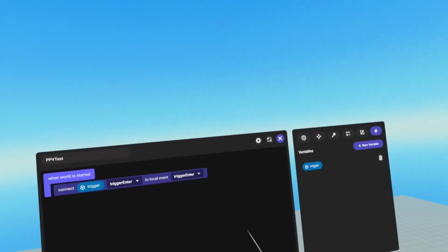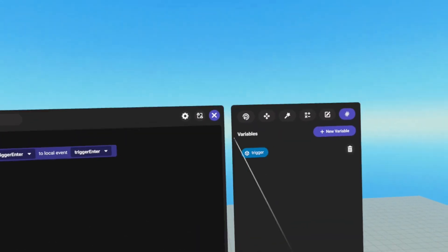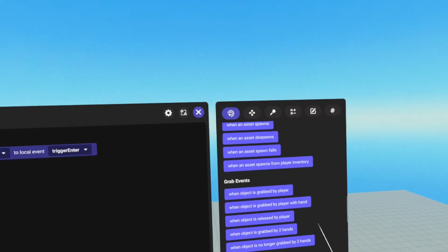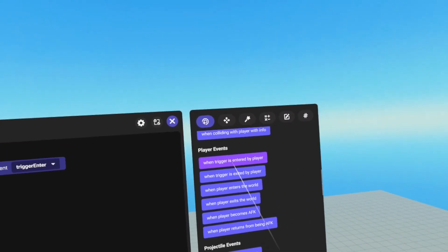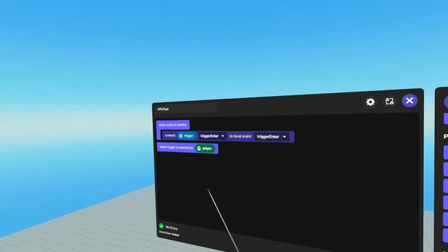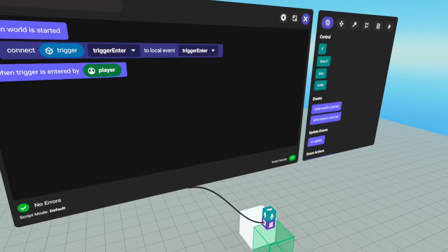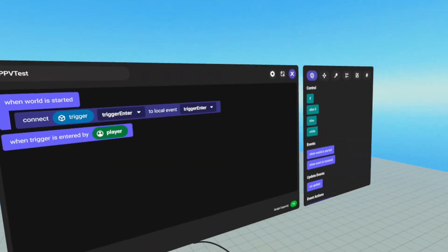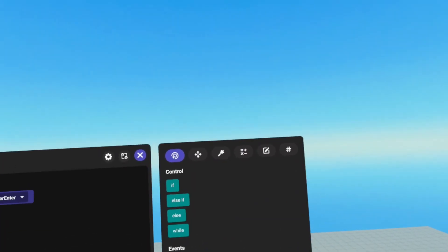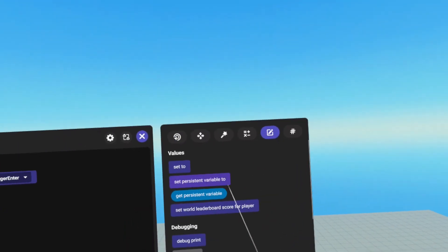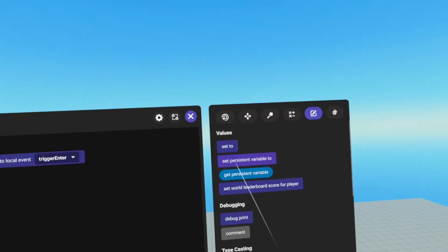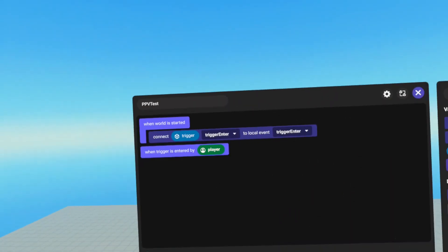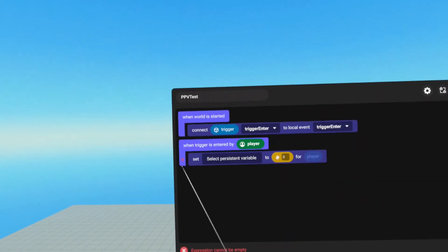And the reason for this is because since we're only connecting to the one trigger, we can actually use when trigger is entered by player event. But what do we want to do when we enter the trigger, we want to set a PPV value. In order to do that, we need to go to values. And we need to set persistent variable, it's under values, we're going to grab and drag that under our trigger enter.